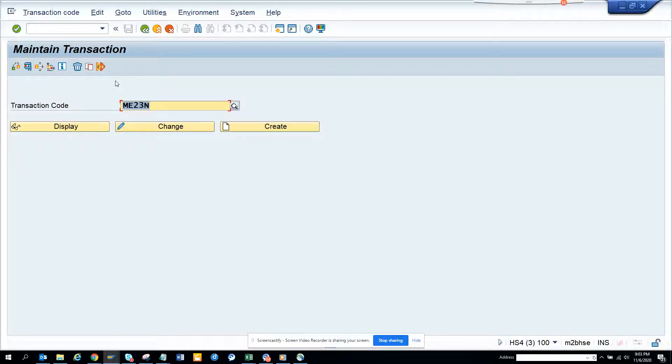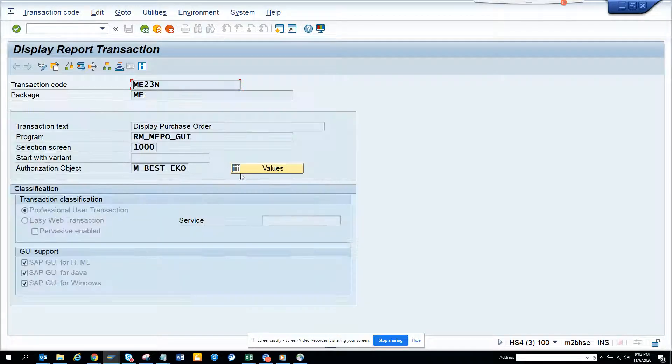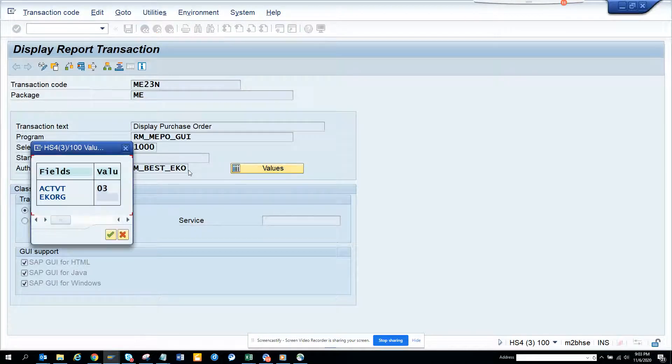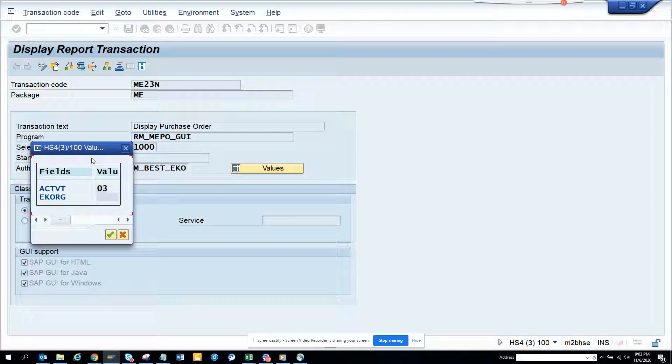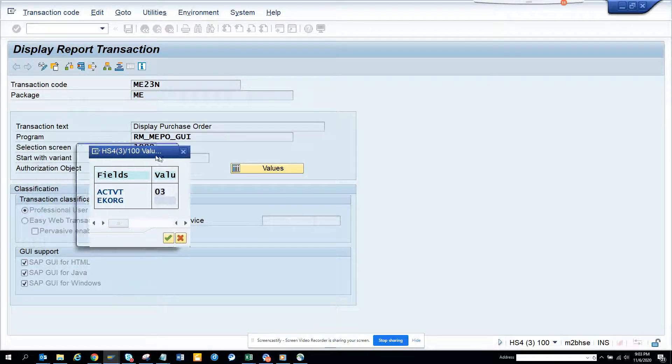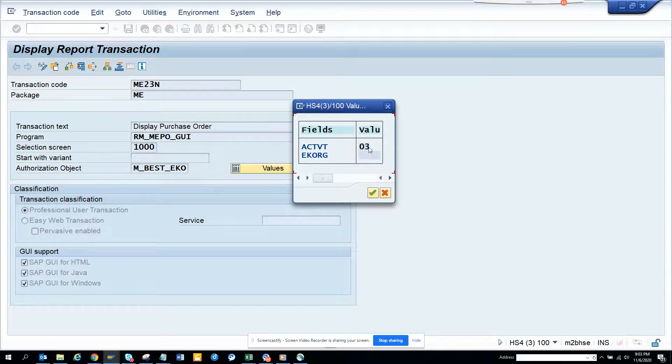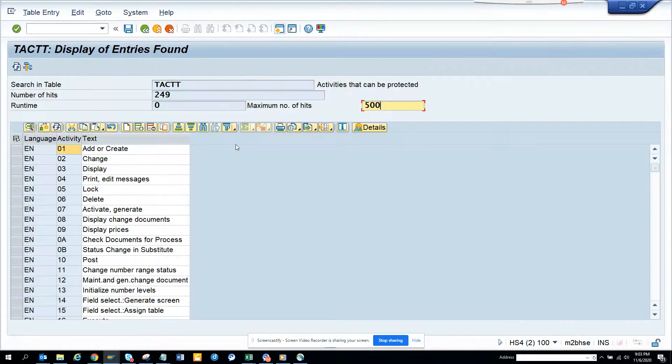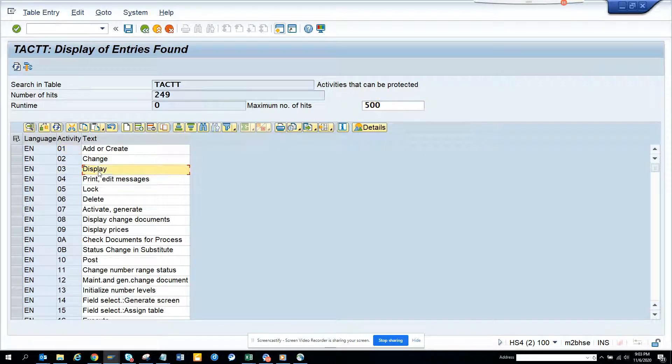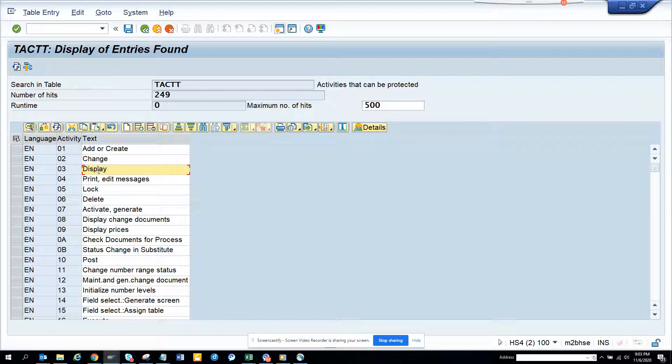You can see the authorization object here is 03 for this. That means I can display, so 03 here comes as display. This is for display. Now if you go to some other things where you can create, you can do all these things.